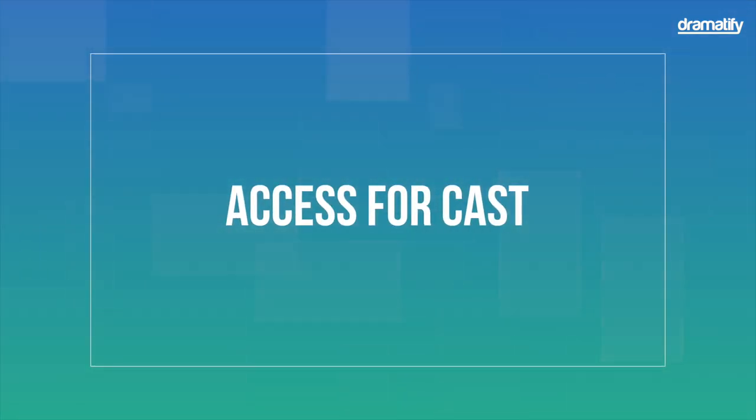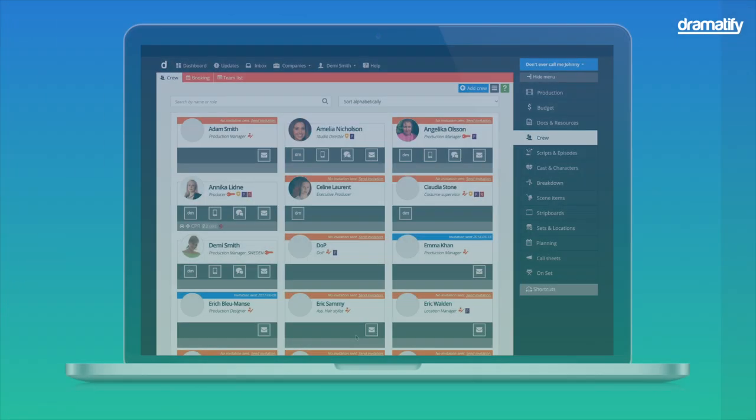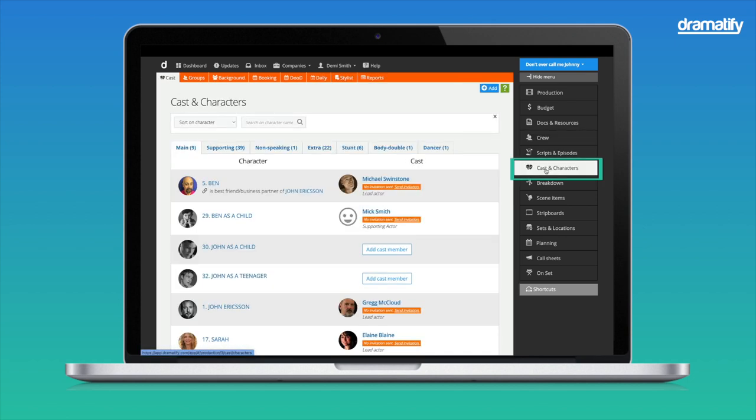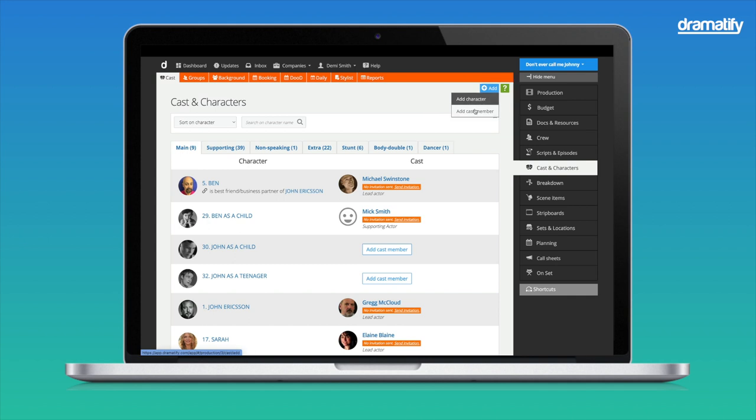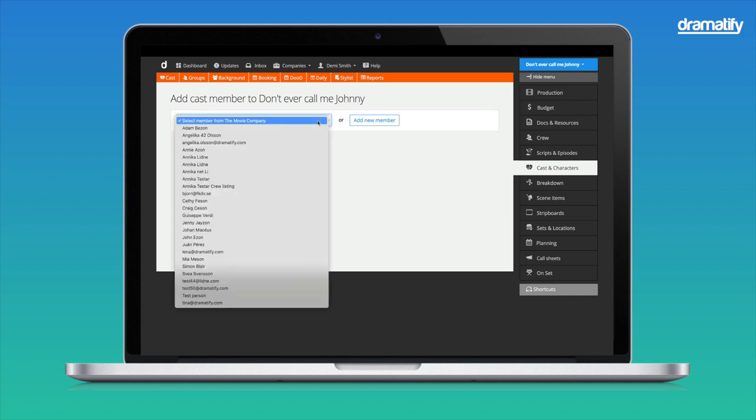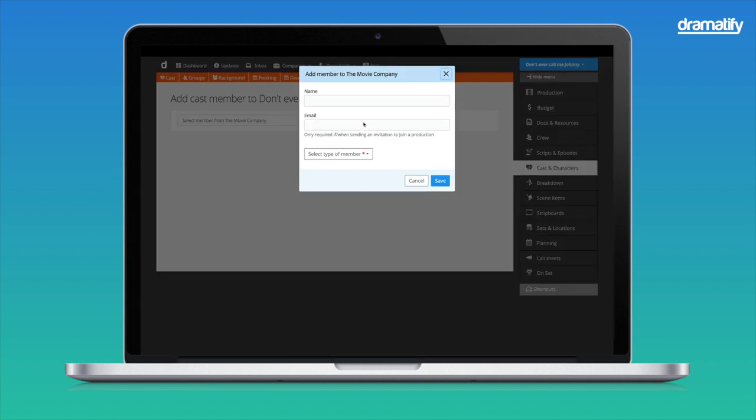Access for the cast initially looks slightly different, but the cast form is the same as for the crew. Let's click Character and Cast in the sidebar menu, and then Add. Select Cast Member. You recognize the following page from the Crew section. If your company have worked with the cast member before, select them from the drop-down list on the right-hand side, but let's Add New Member to this production.